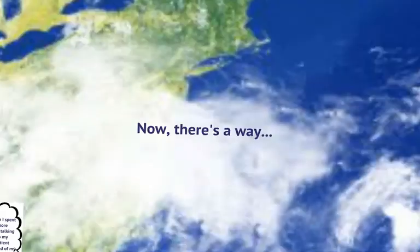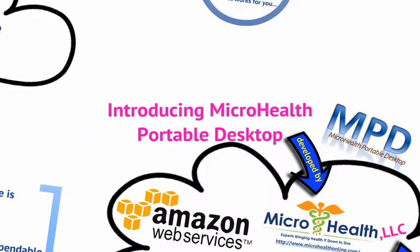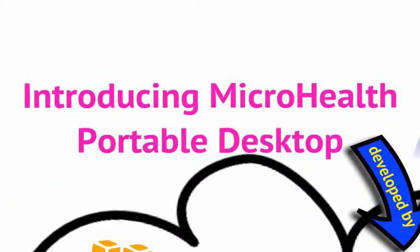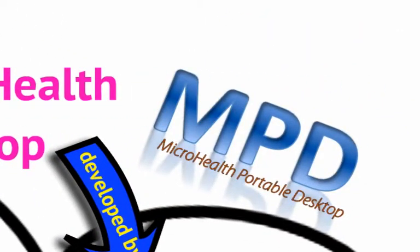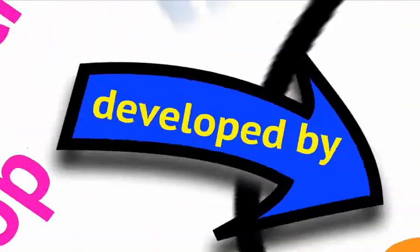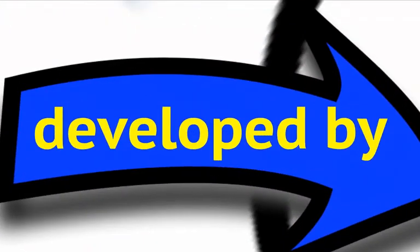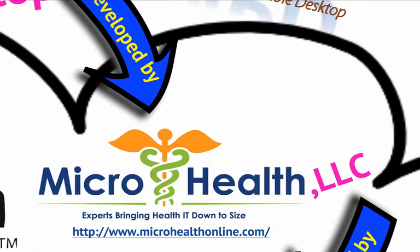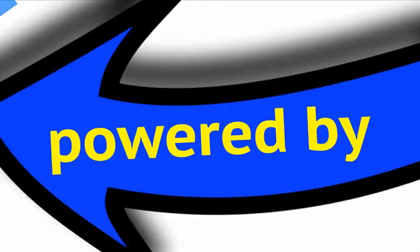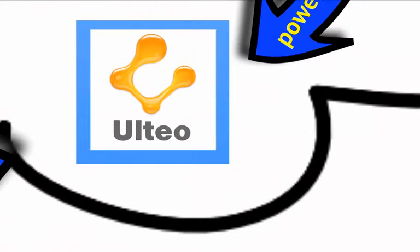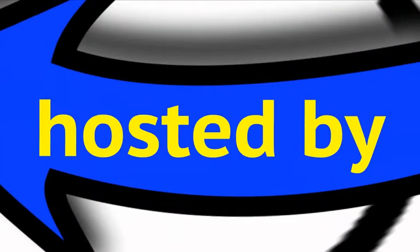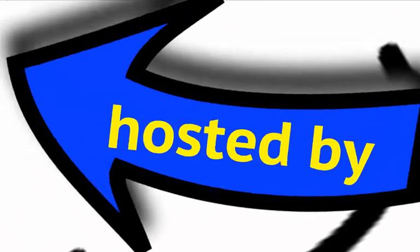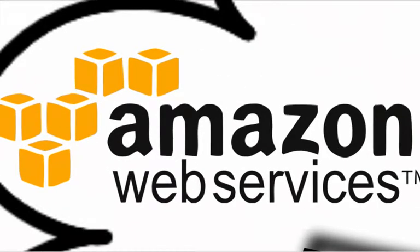Introducing the Microhealth Portable Desktop or MPD. What is that? MPD is a new cloud-based solution that was developed by Microhealth, a small innovative health IT company that is powered by Alteo, an open source and secure virtual desktop. And everything is hosted by the Amazon Web Services and that makes it low cost, instantly scalable and secure.